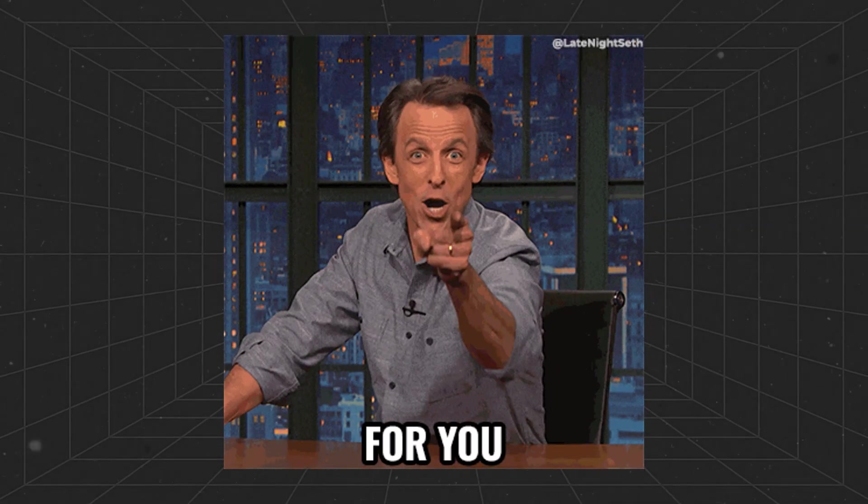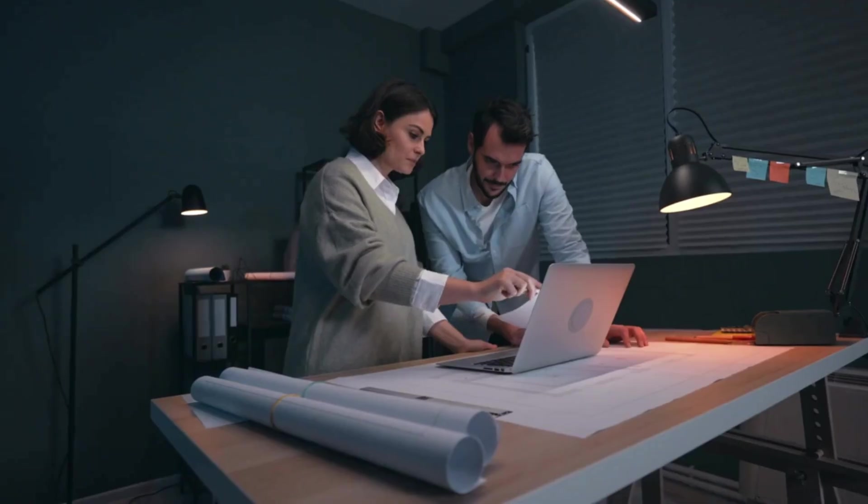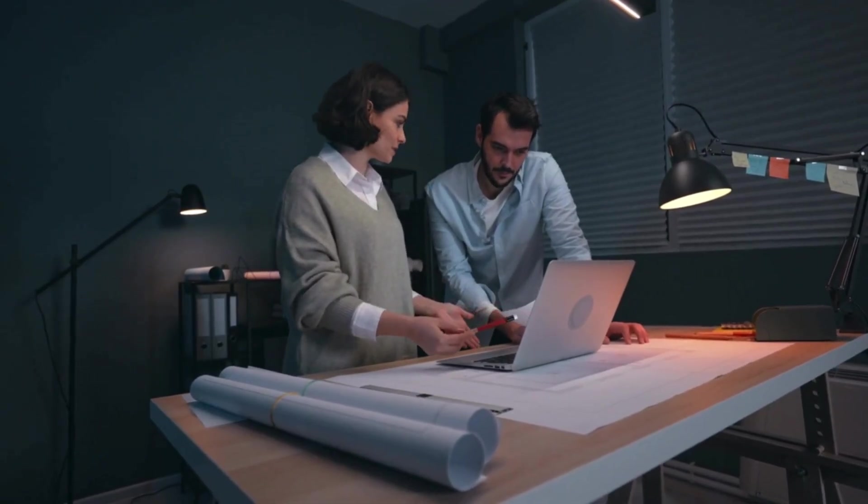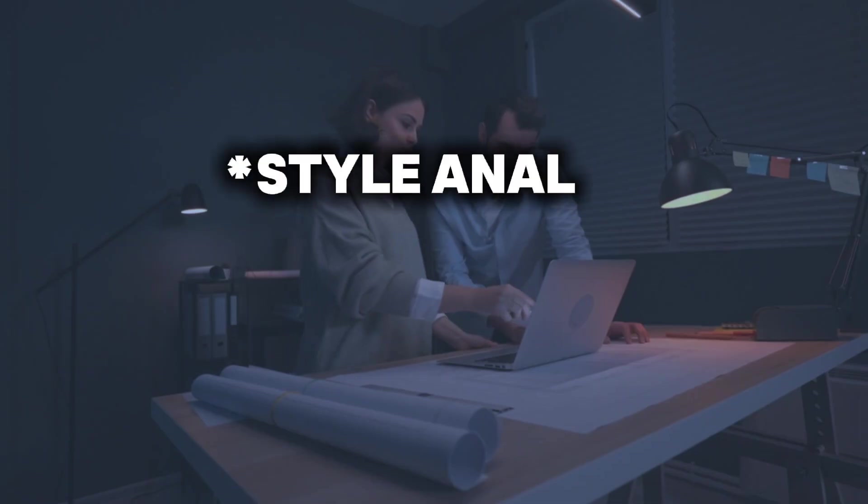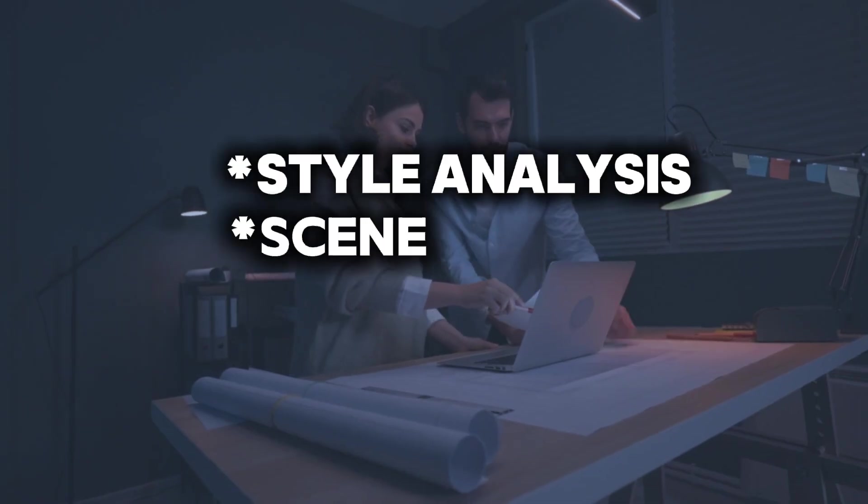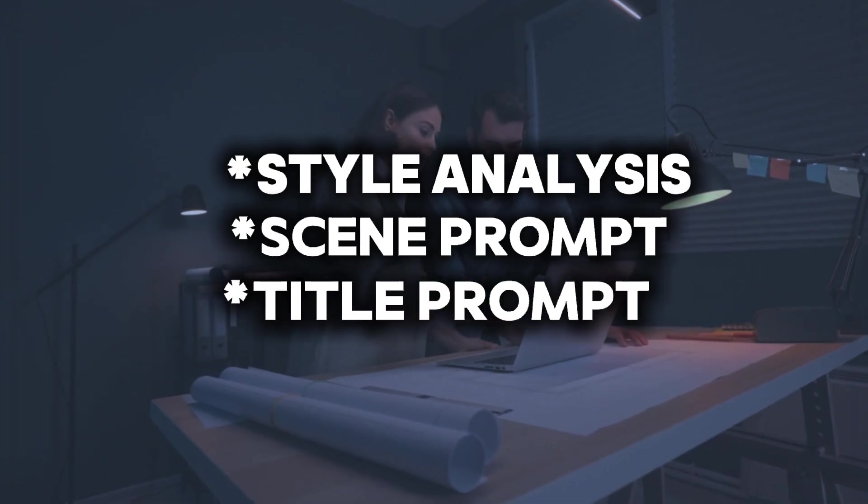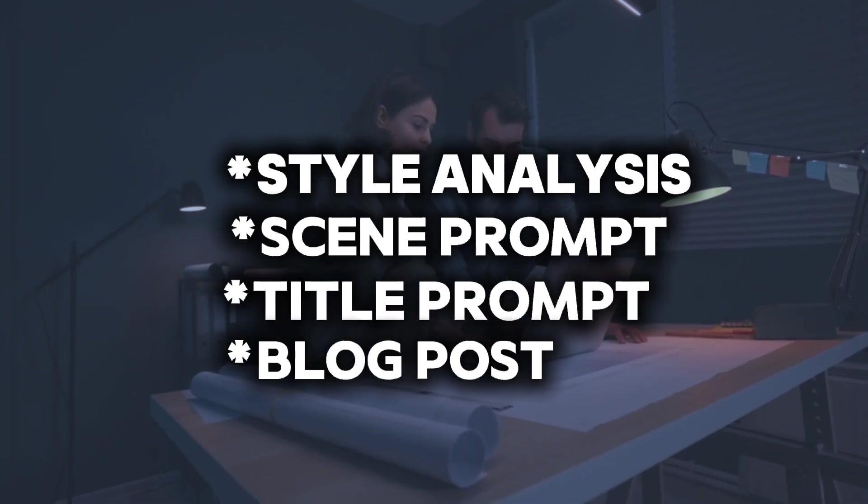We're working with a trigger note that fires every two days. We have four AI faces. We got a style analysis, a scene prompt, a title prompt and a blog post.